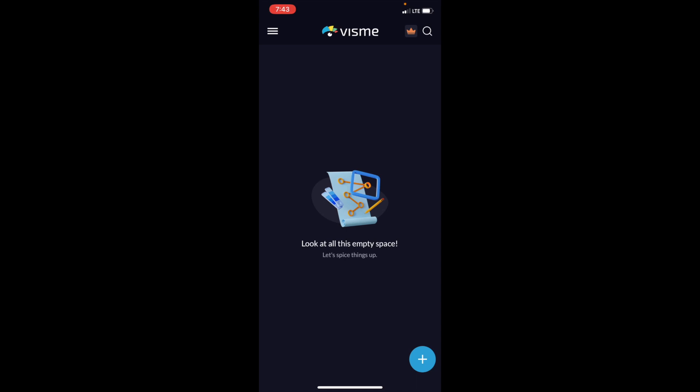So in this VisMe tutorial video, I am going to be showing you guys how to create a presentation here on the VisMe mobile app.